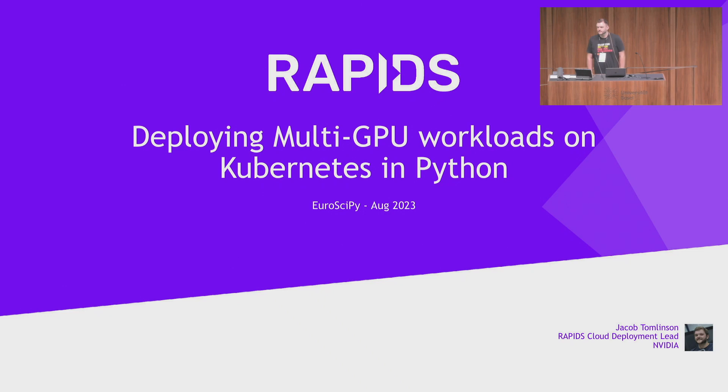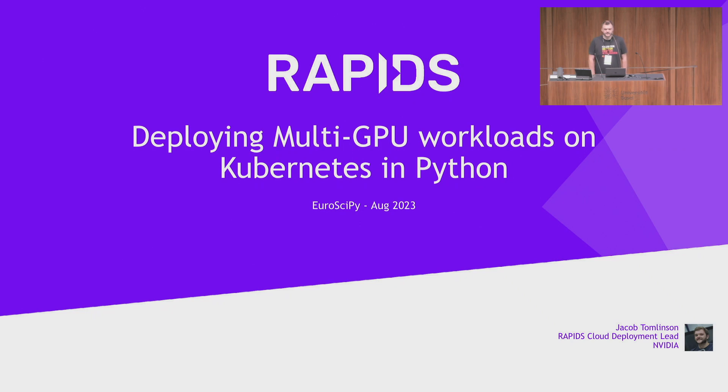I would like to present Jakob Tom Linssen. He's going to talk about deploying multi-GPU workloads on Kubernetes in Python.